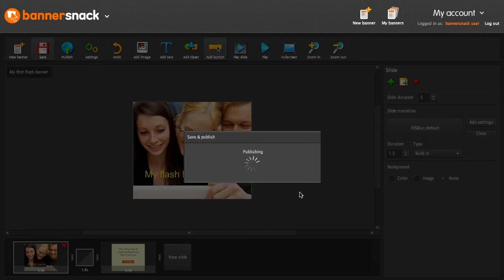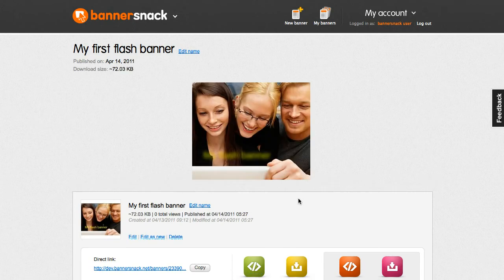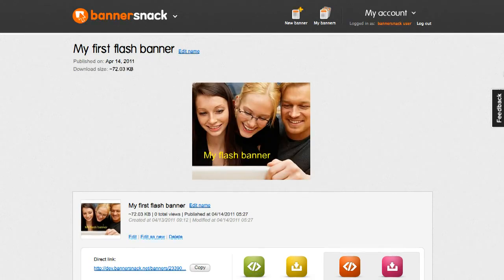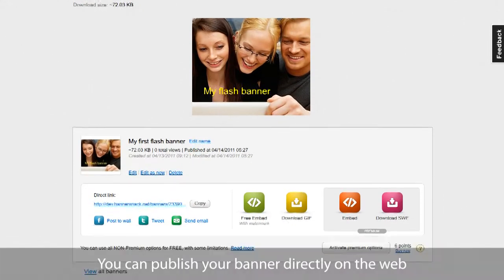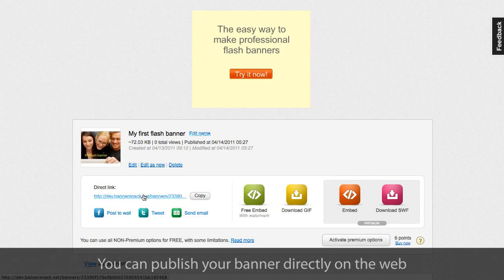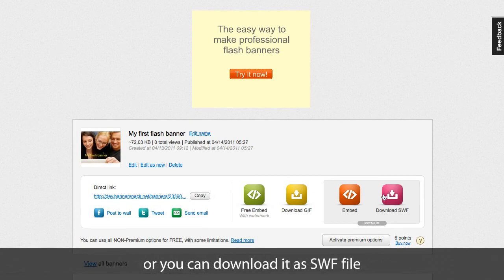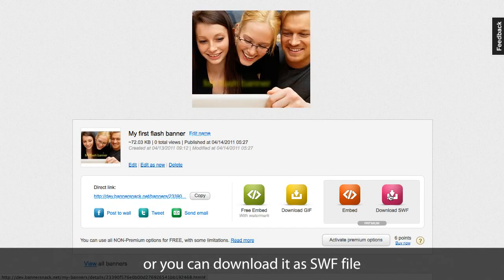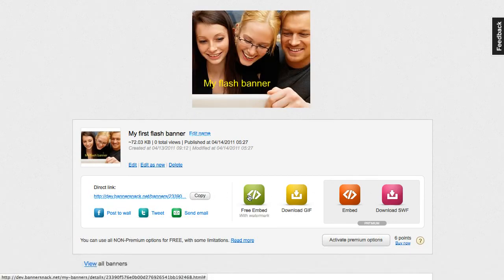In my published banners page, you'll find several sharing options available. You can share a link to your banner, you can download it as a swift file, or publish it using an embed code.